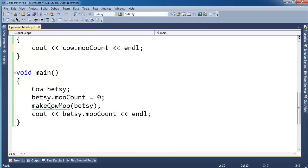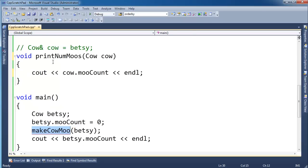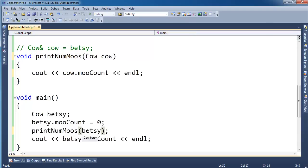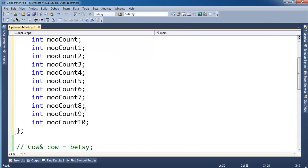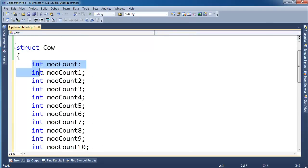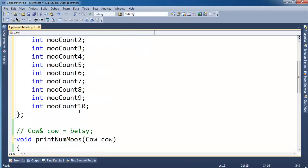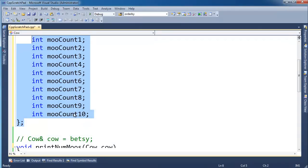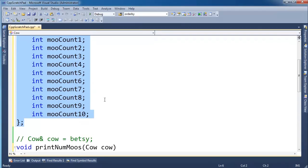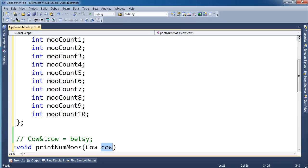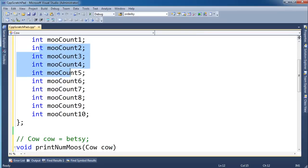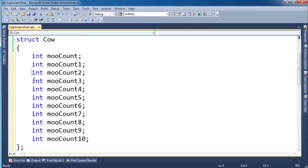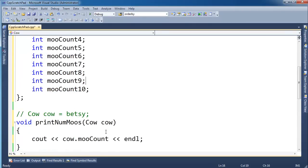But now when I say, hey, not makeCowMoo, it's printNumMoos. When I invoke printNumMoos and I pass betsy in here, well, there's a little bit more work now. We have to copy all these ints. We have to copy all of these integer values into this cow here. Let's go back to the syntax here. When I say cow gets betsy, I'm going to have to copy all these ints out of betsy and into this cow. Well, now you're starting to talk, yeah, that could get a little heavy, especially if you do it a ton.